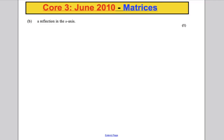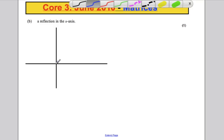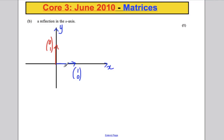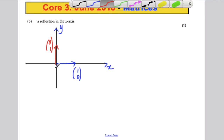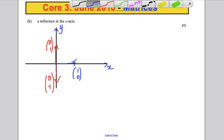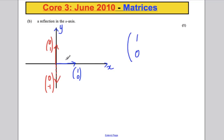Part B: a matrix that represents a reflection in the x-axis. Rather than memorising it, draw out your unit vectors 1, 0 and 0, 1, and work out where they go after a reflection in the x-axis. The vector 1, 0 stays where it is, and 0, 1 goes to 0, negative 1. So the matrix is 1, 0, 0, negative 1.